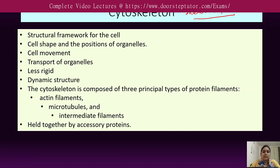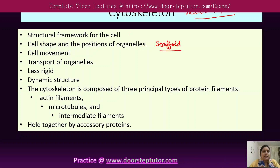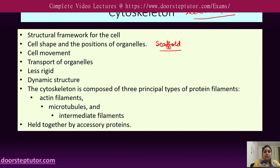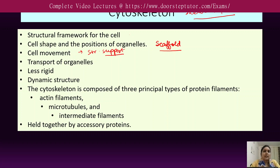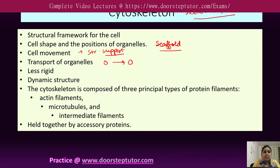The cytoskeleton provides a structural framework for the cell and acts as a scaffold. It helps in providing shape to the cell and also determines the positions of the organelles. Due to its structural support, it is also helpful in enabling cell movement and the transport of organelles from one place to another.